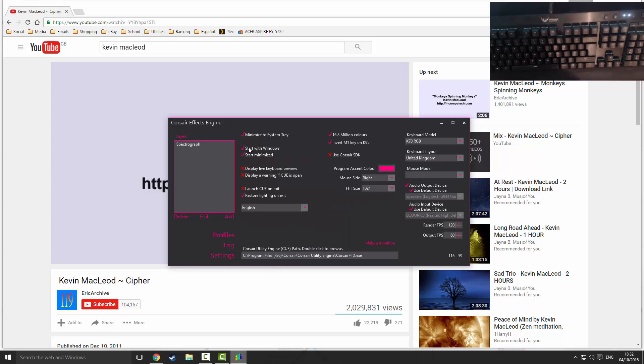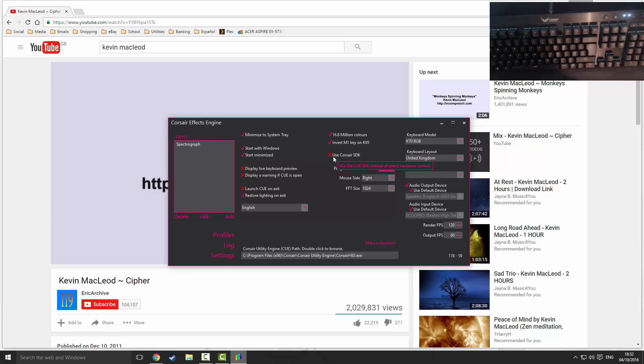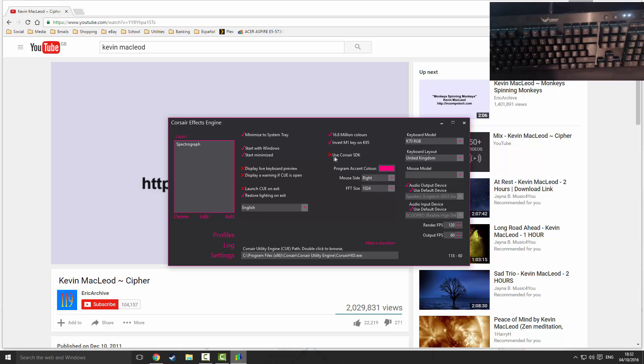Make sure you do have the start with Windows button checked here and start minimized. Then that is all you need to do, that is everything. So that is your own personal audio spectrograph in rainbow colors for your Corsair Vengeance RGB keyboard. I really hope you found this tutorial useful.